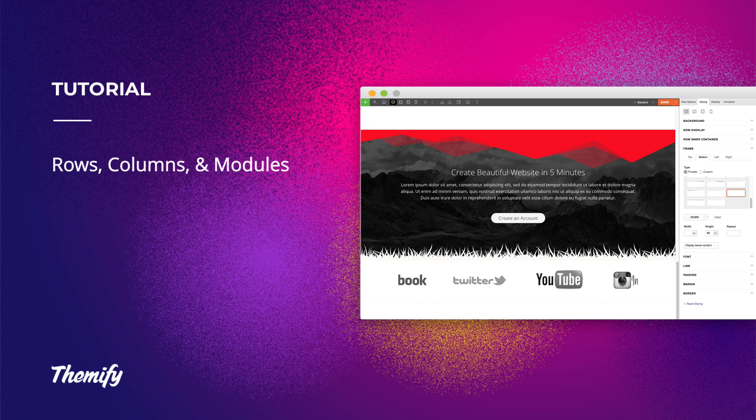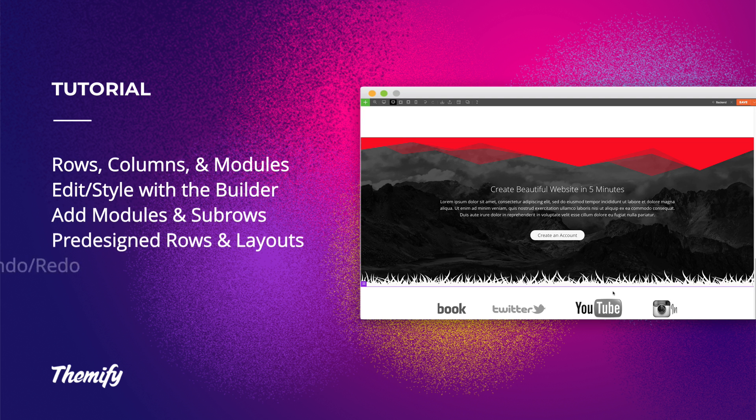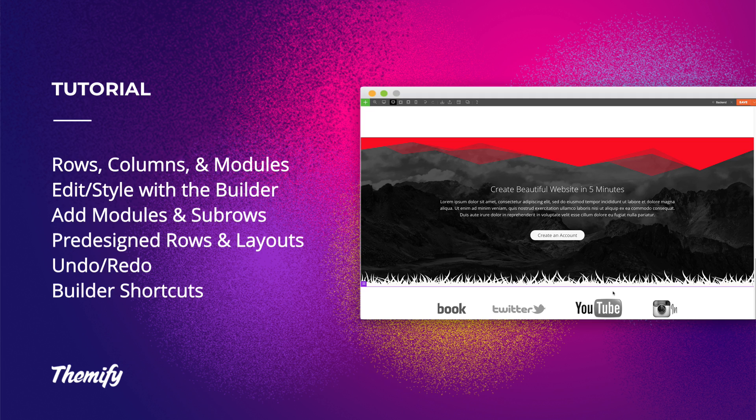This is an intro that will break down the basics of what you need to know before using the Themify Builder. Below are some of the things we'll be learning.